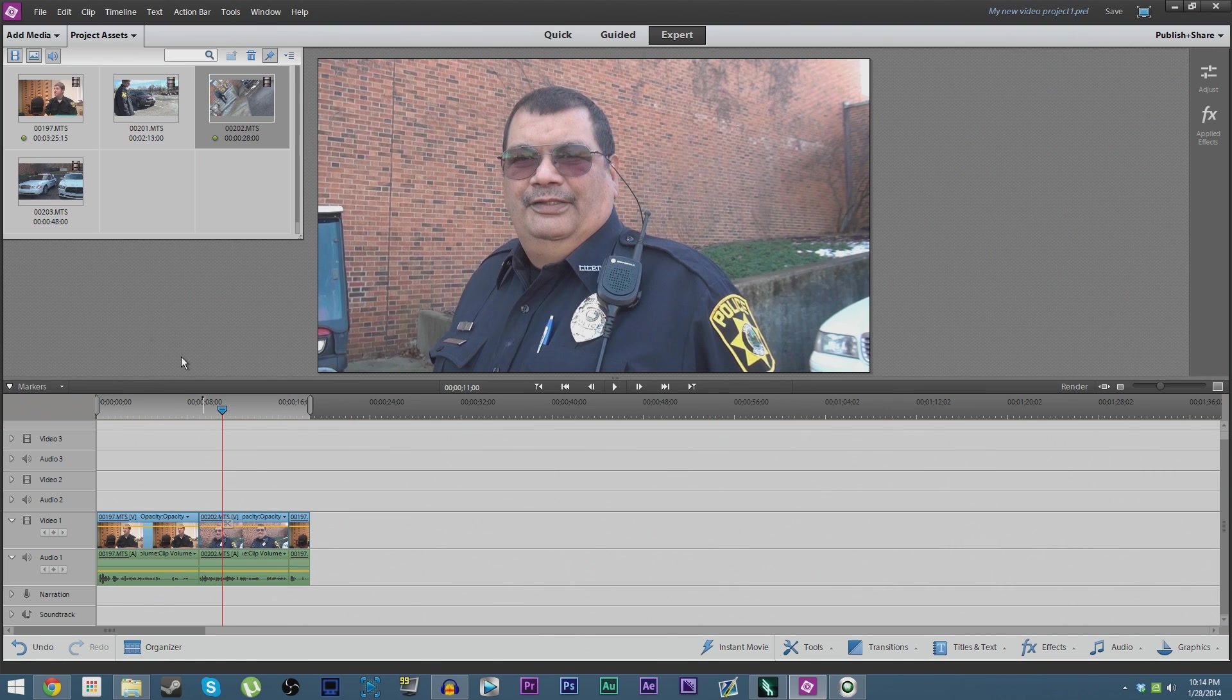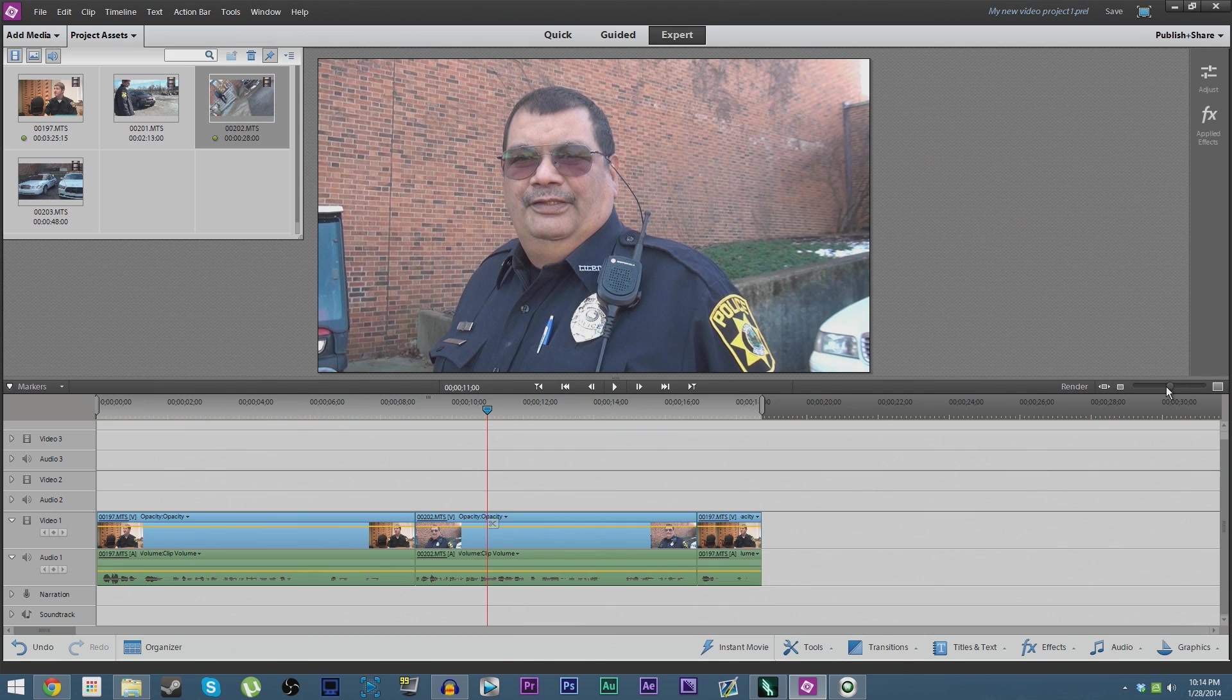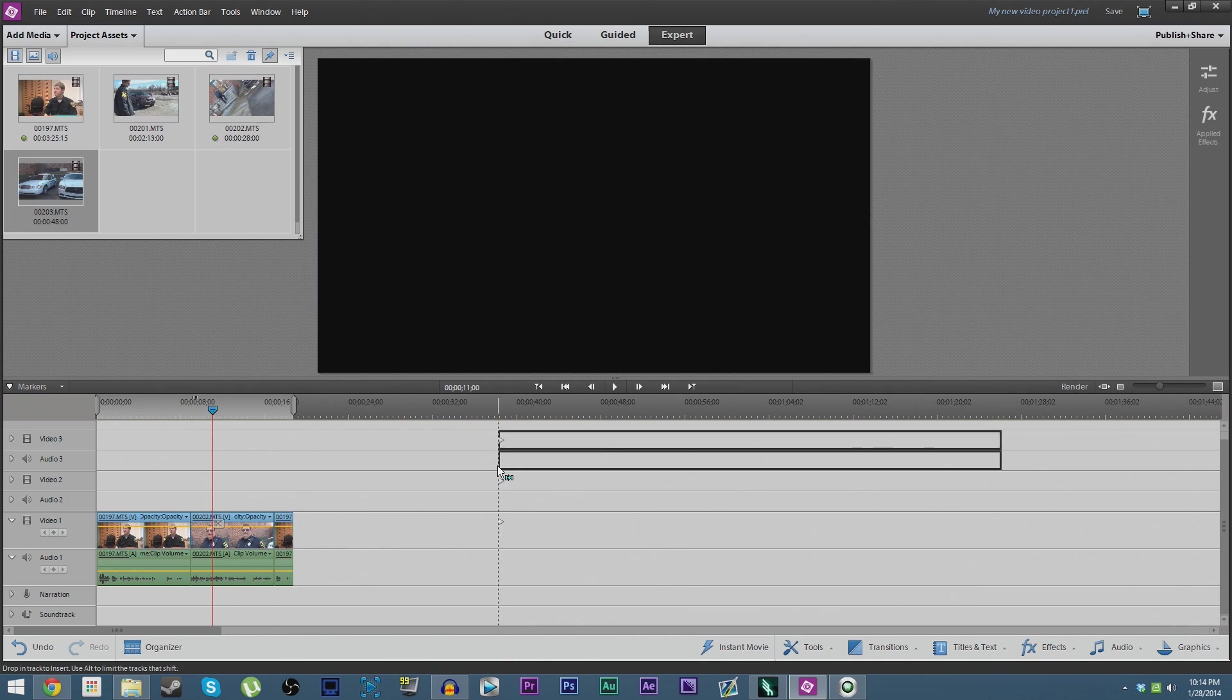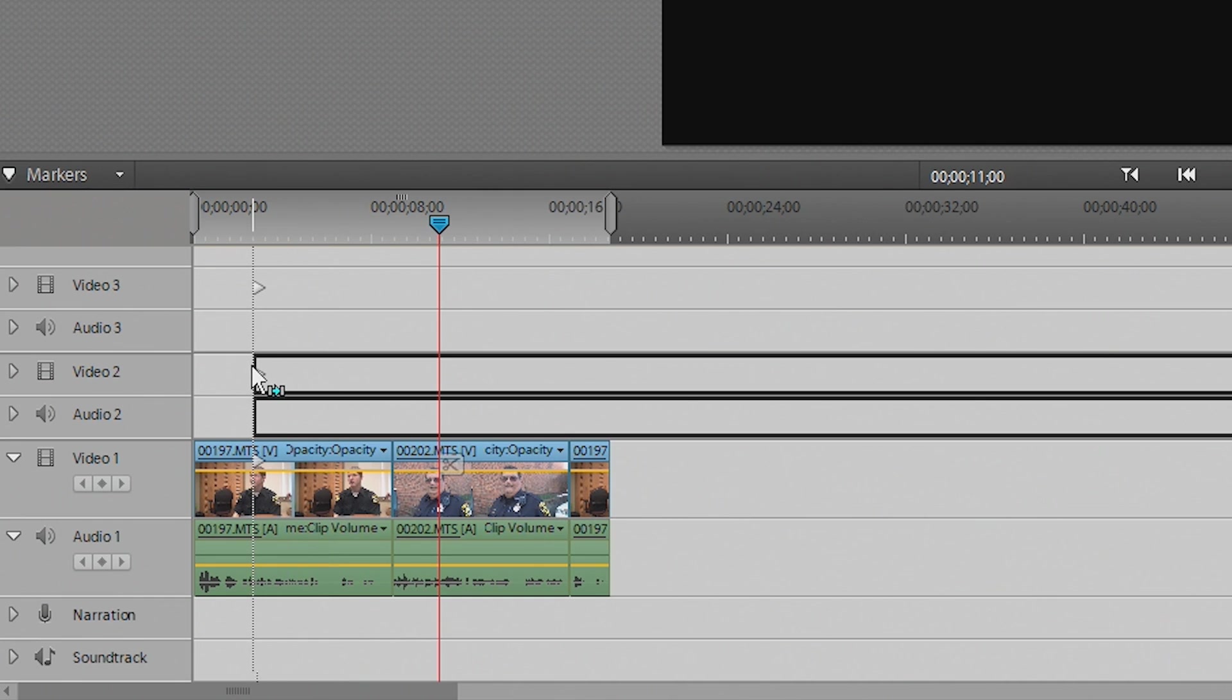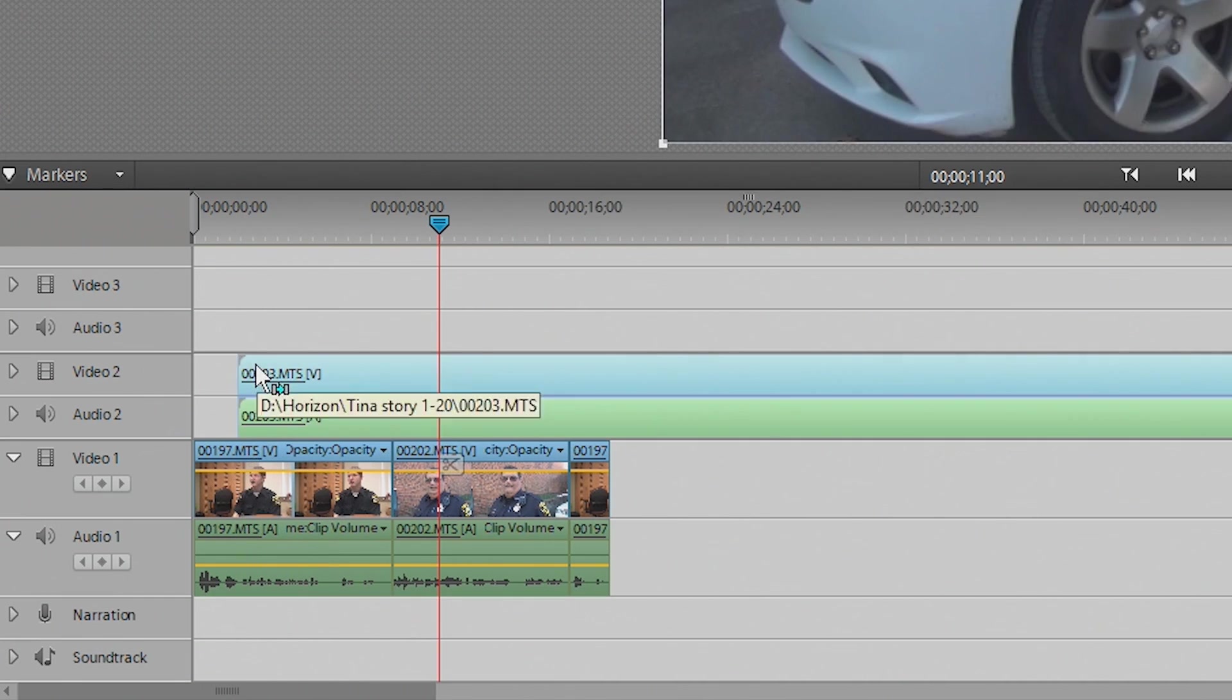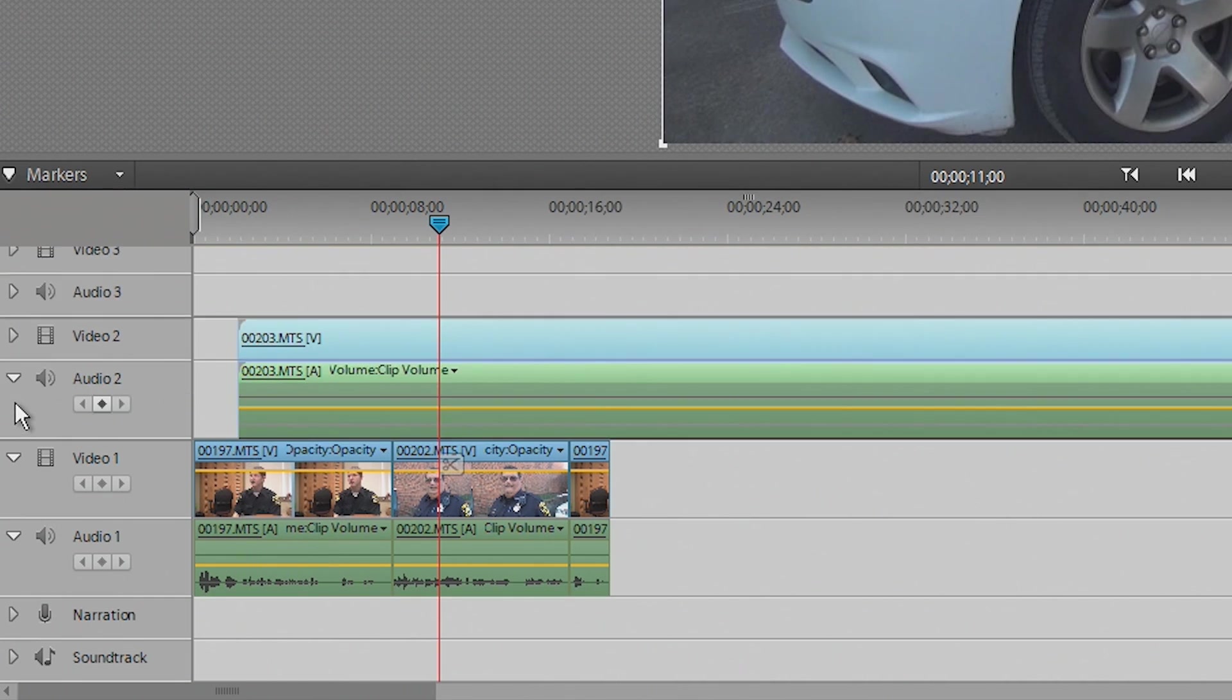Now one last thing we're going to do in this project is add a bit of b-roll, which is just kind of raw video that's not the interview itself that we're going to overlay over top the audio of the video, of the interview. So we're going to take this shot of the police cars and put it on Video 2. Now we don't want it to cover everything; we just simply want it to cover part of that first interview.